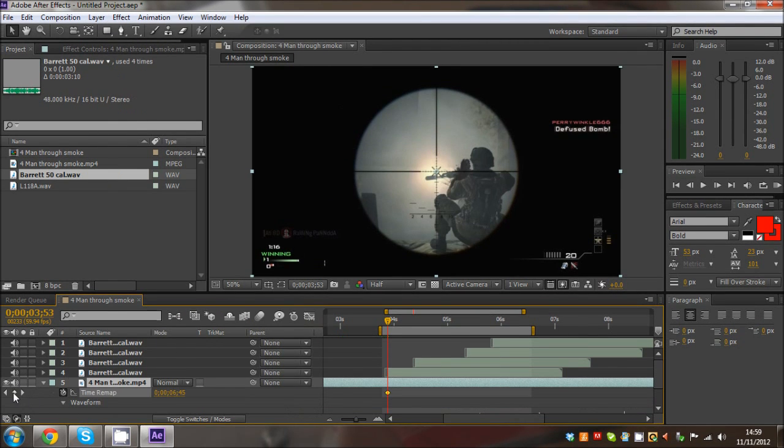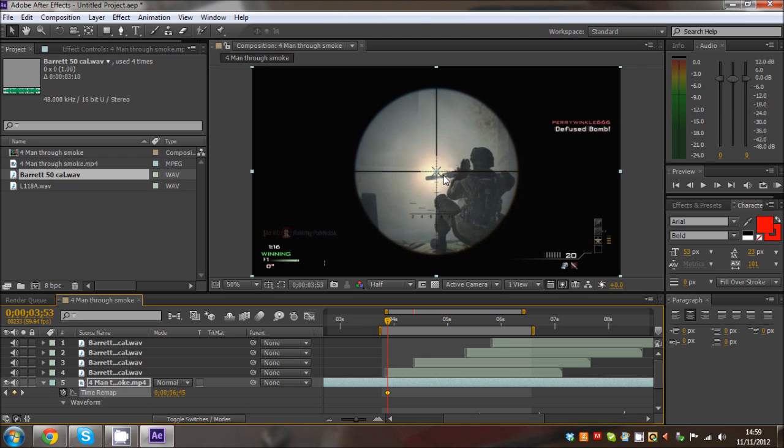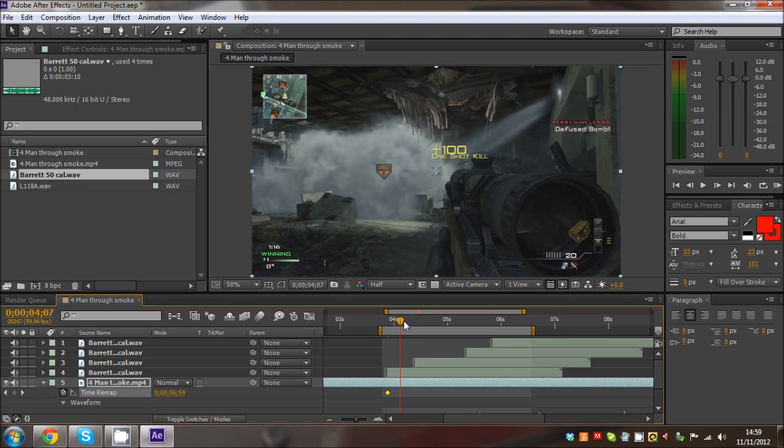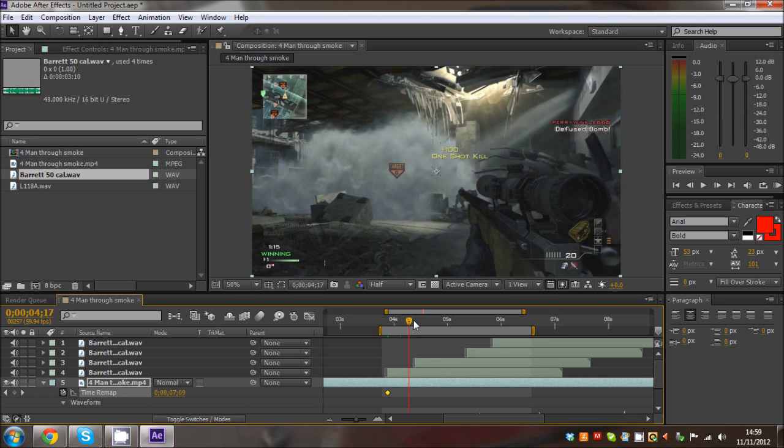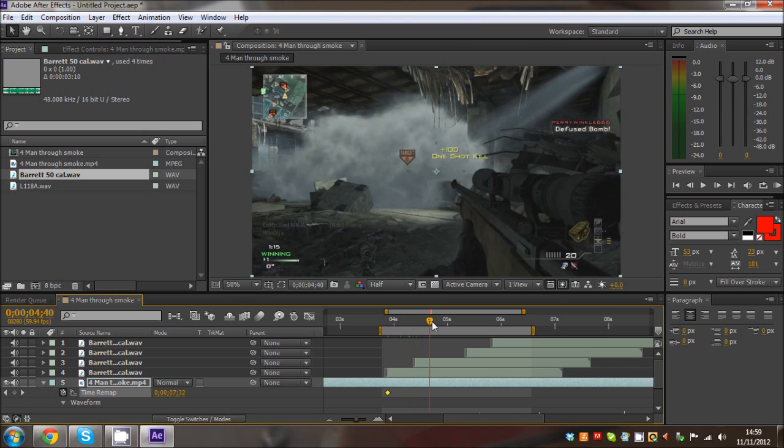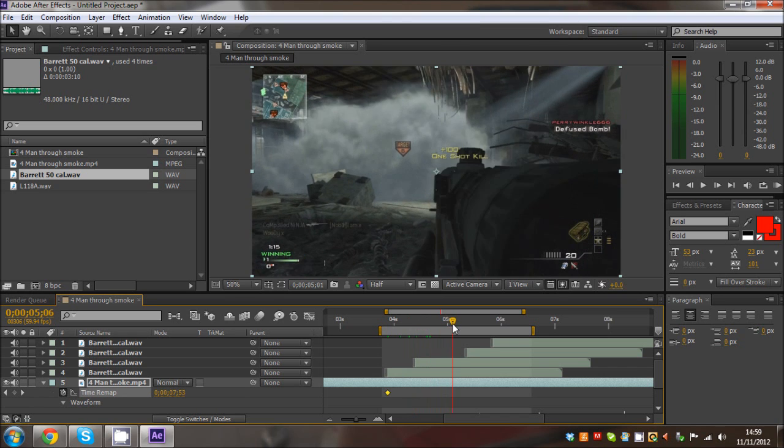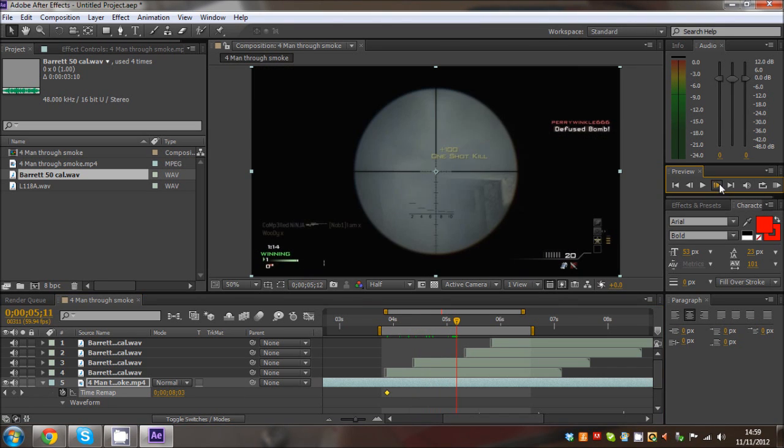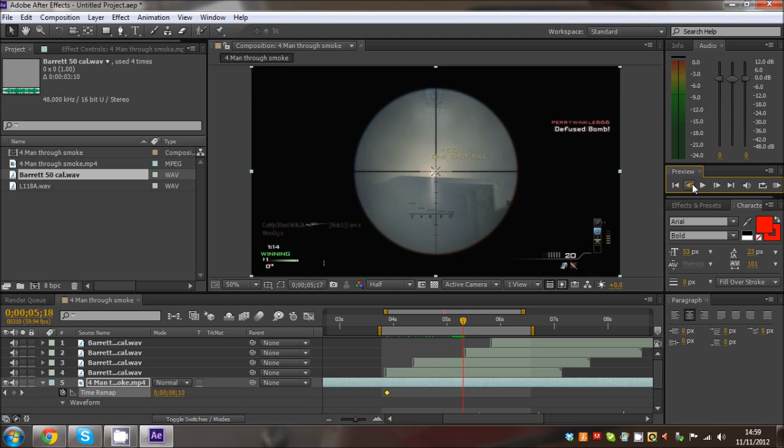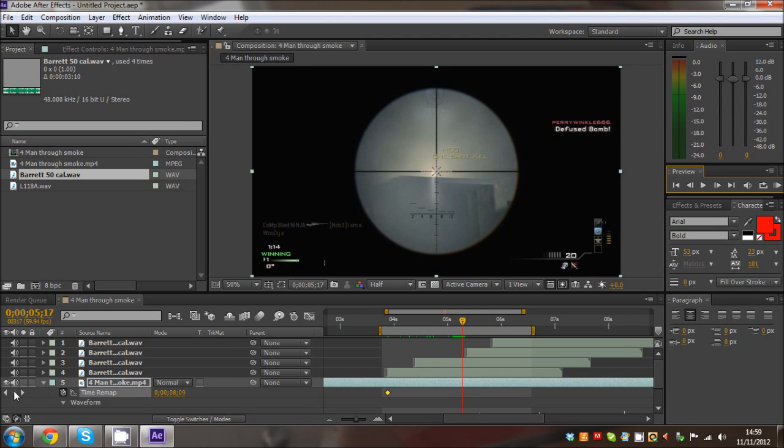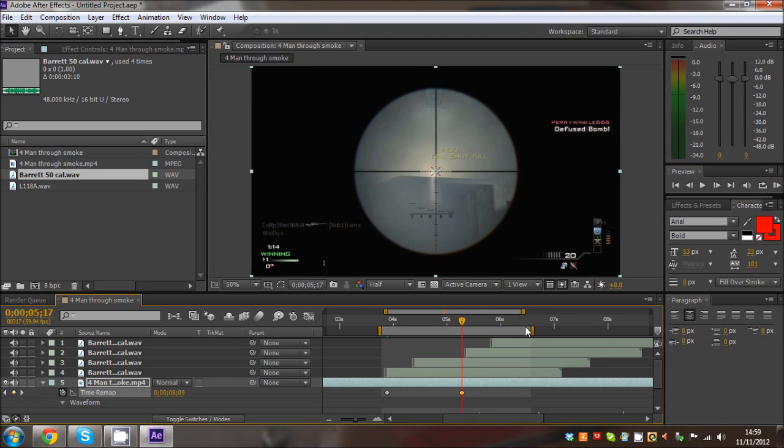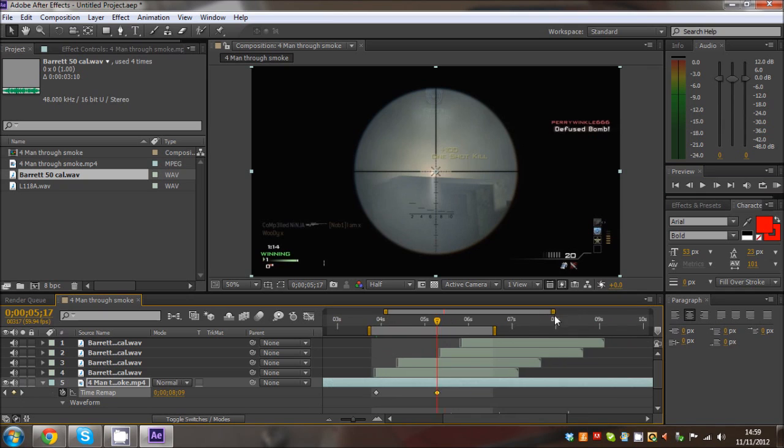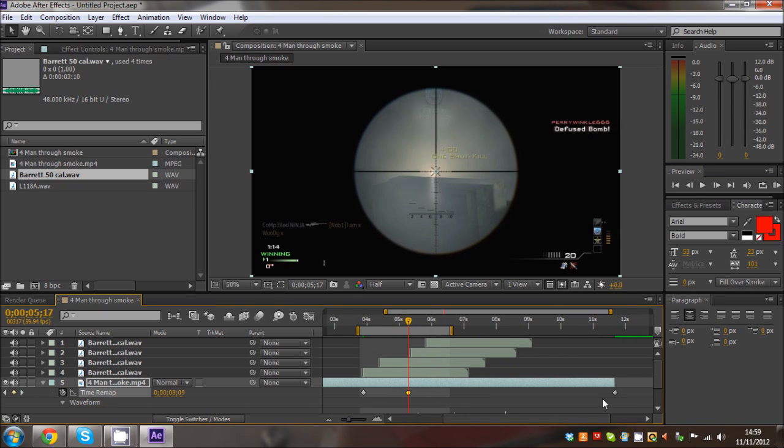Hit keyframe down. So that's placed a keyframe at the first point. The next thing what we want to do is we want to come to the next hit marker, which is going to be here. So hit keyframe down.